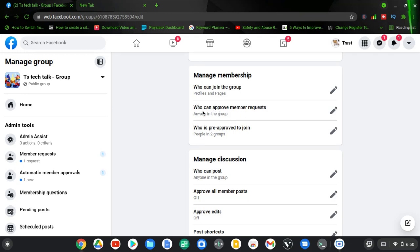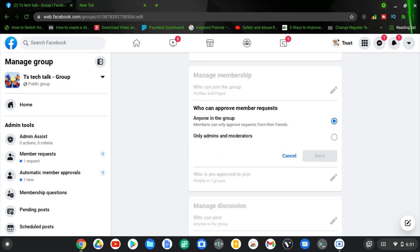You'll notice where it says 'Who can approve members on your page' — that is actually what we want to work on. We want to confirm the person that will approve members on the page. To edit this, click on the pencil icon next to the option that says 'Who can approve members on your group.' Click on that pencil icon for it to display the other options. On default, once you create a Facebook group, the option that will be selected is 'Anyone in the group.'